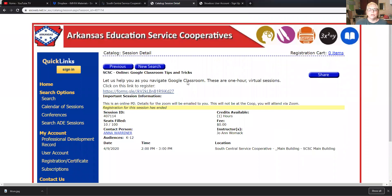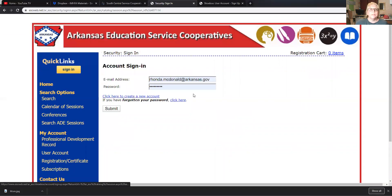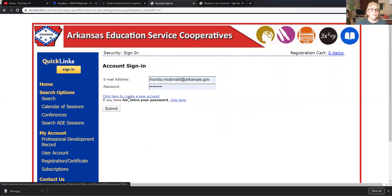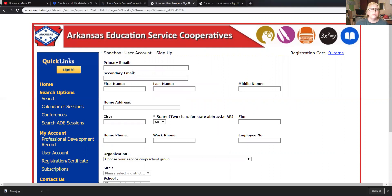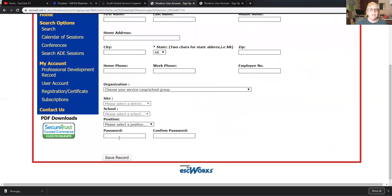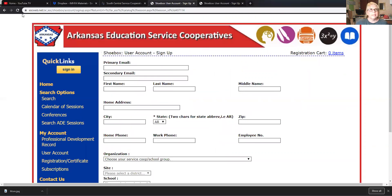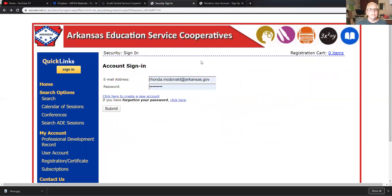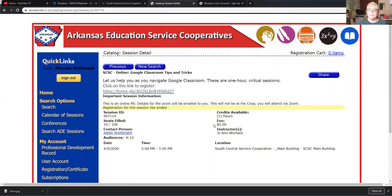I need to sign in first. So let me sign in. This is my sign-in, but let's say I don't have an account. What we're going to do is click 'Create a new account.' You complete all the information and get a password. Remember, write your password down — it's very important that you keep up with it. You're going to hit save, and when you do that you'll be able to sign in. Hit submit and now you're signing in.